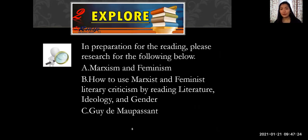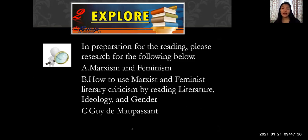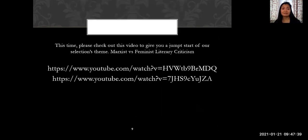In preparation for the reading, please research the following: Marxism and feminism, how to use Marxist and feminist literary criticism by reading Literature, Ideology, and Gender, and Guy de Maupassant. I have given you a link as well for a short video clip for you to understand Marxism and feminism better.